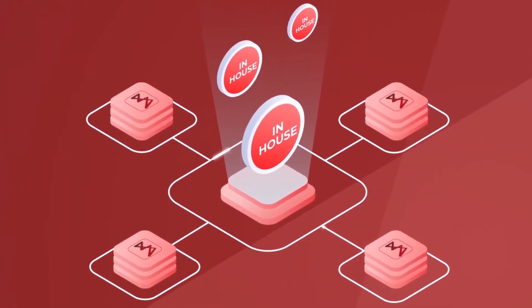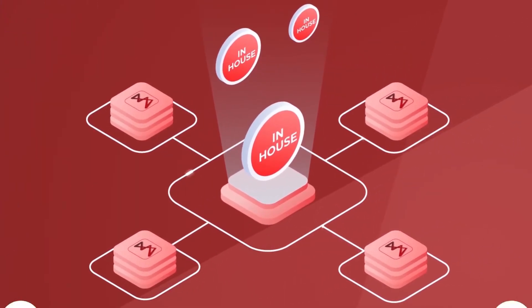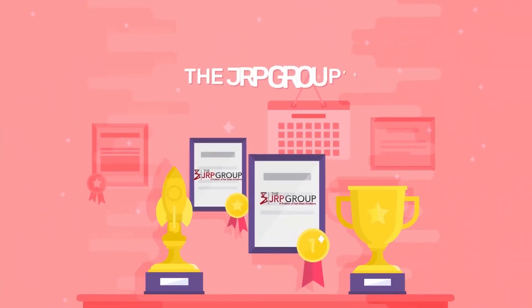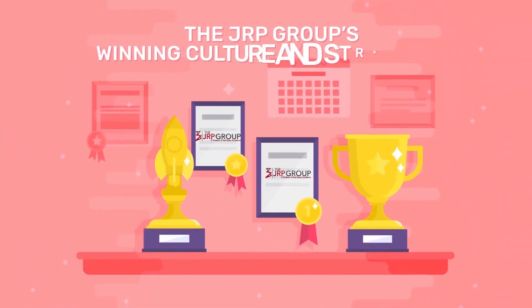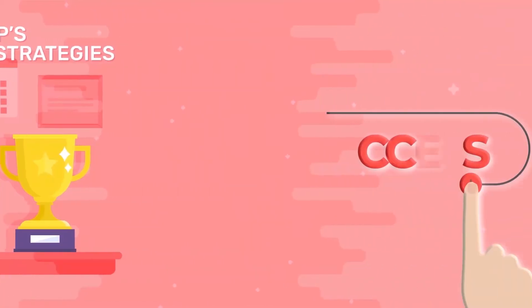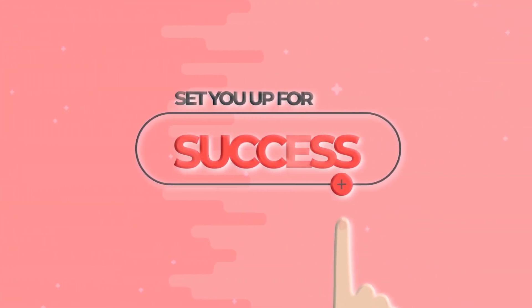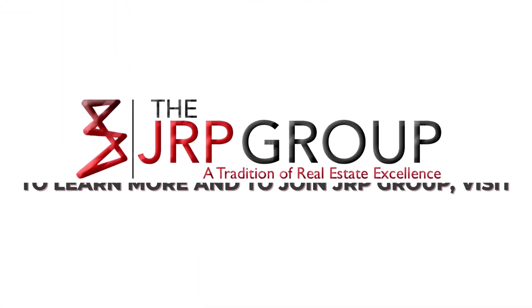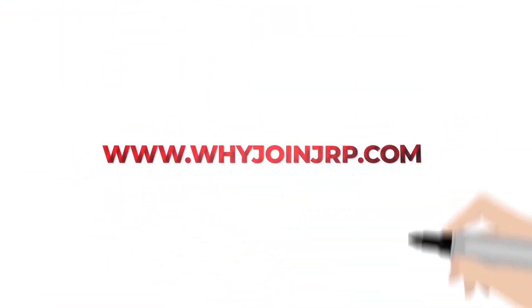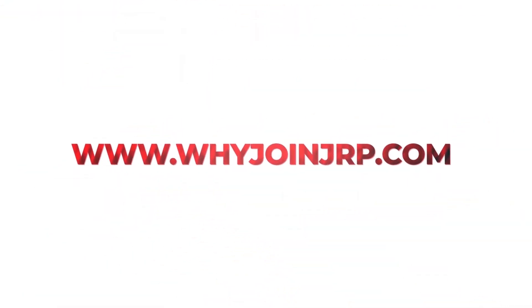The JRP Group's winning culture and strategies set you up for success. Join our team today—visit whyjoinjrp.com.